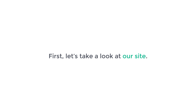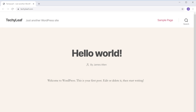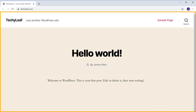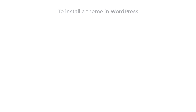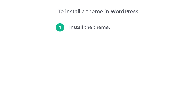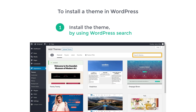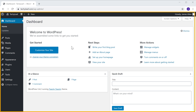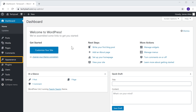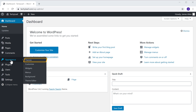Now to install a WordPress theme, first let's take a look at our site. This is the site in which we are going to install our WordPress theme. So to install a theme in WordPress, there are two methods. The first method is to install the theme by using the WordPress search. So to install the theme using search, let's go to our WordPress dashboard, then go to Appearance, and click Themes.